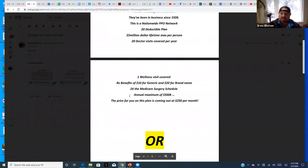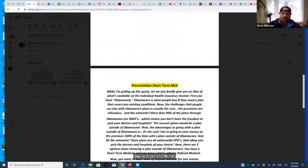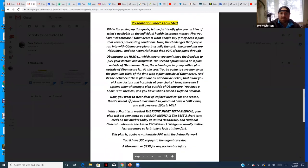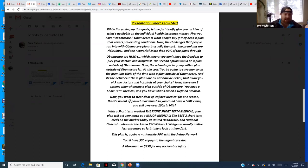That's limited medical. What if you're going to present short-term medical? It starts the exact same way: 'While I'm pulling up this quote for you, let me just briefly give you an idea of what's available on the health insurance market.' You educate them first regardless of which product you're going to prescribe.